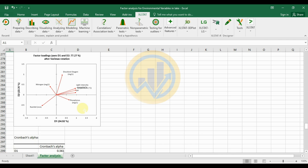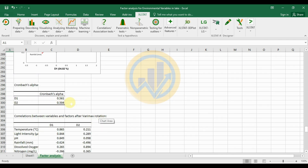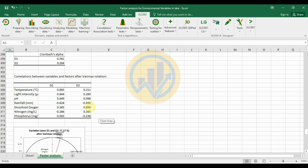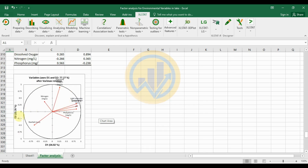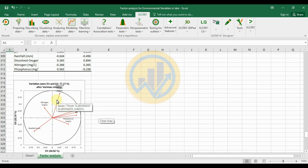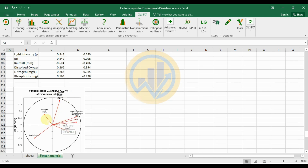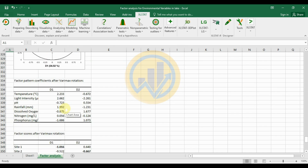The Cronbach's alpha after Varimax rotation: D1 = 0.561 and D2 = 0.504. The correlation between variables and factors after Varimax rotation graph also shows nitrogen and rainfall as negatively correlated, while phosphorus, pH, light intensity, and dissolved oxygen remain positively correlated.